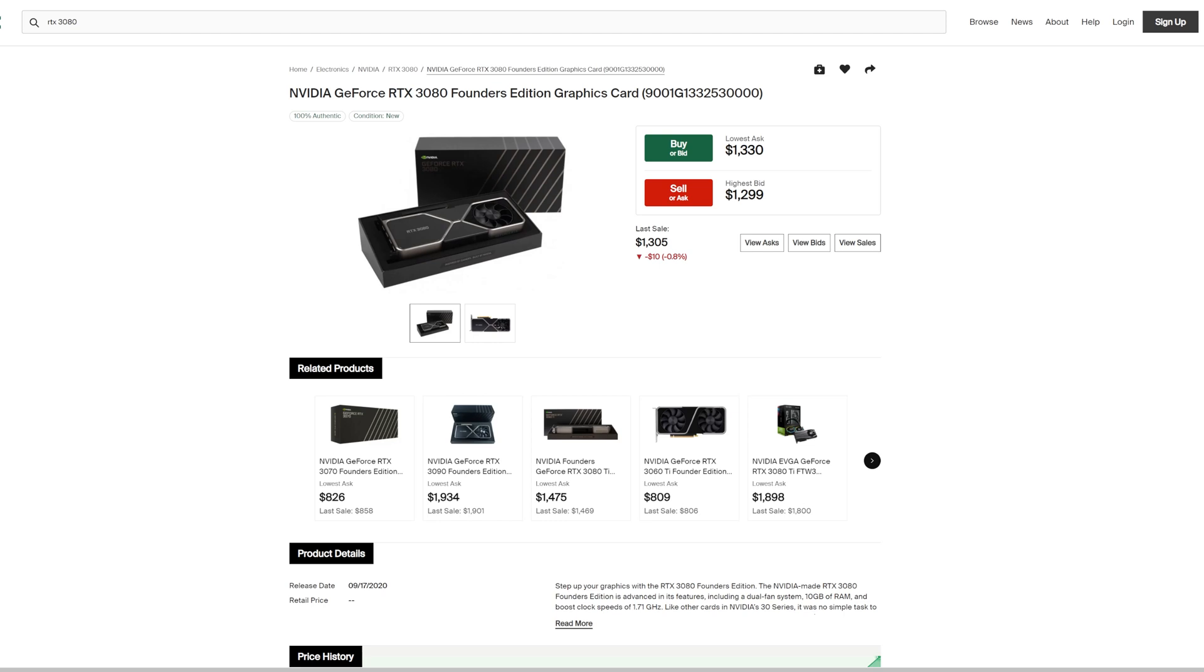What we've noticed in the past couple of months as the crypto market has cooled down is that the Founders Edition cards have actually dropped substantially compared to other AIBs. In this video, the prices that I have for these cards are going to be what the cards were last sold for on StockX at time of filming.